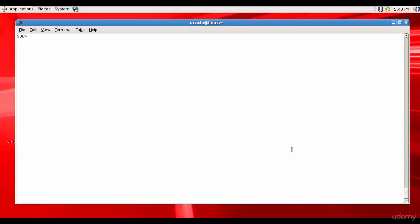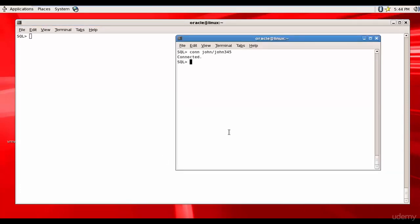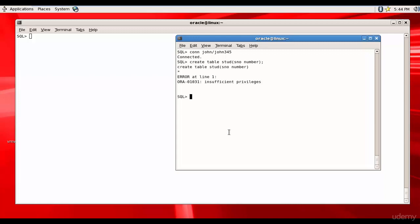We have successfully created the user John. So why don't we let John create a table? We are connected as John and let's try to create a table. Create table 'start' with one column. It says insufficient privileges — so user John doesn't have any privileges to create a table.